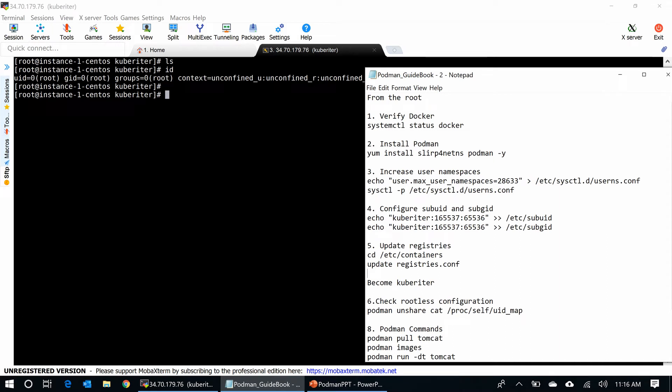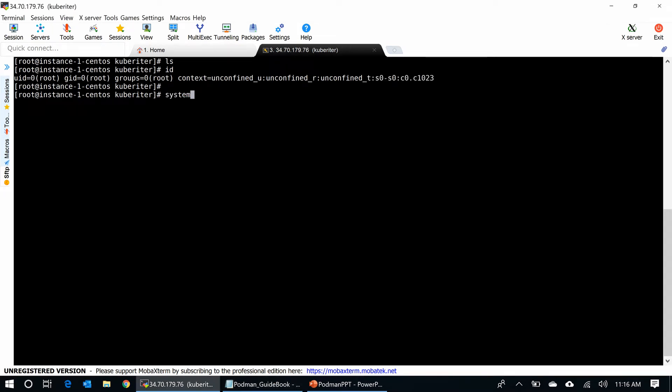First, let me verify if I have Docker or not. See, I have no Docker here.